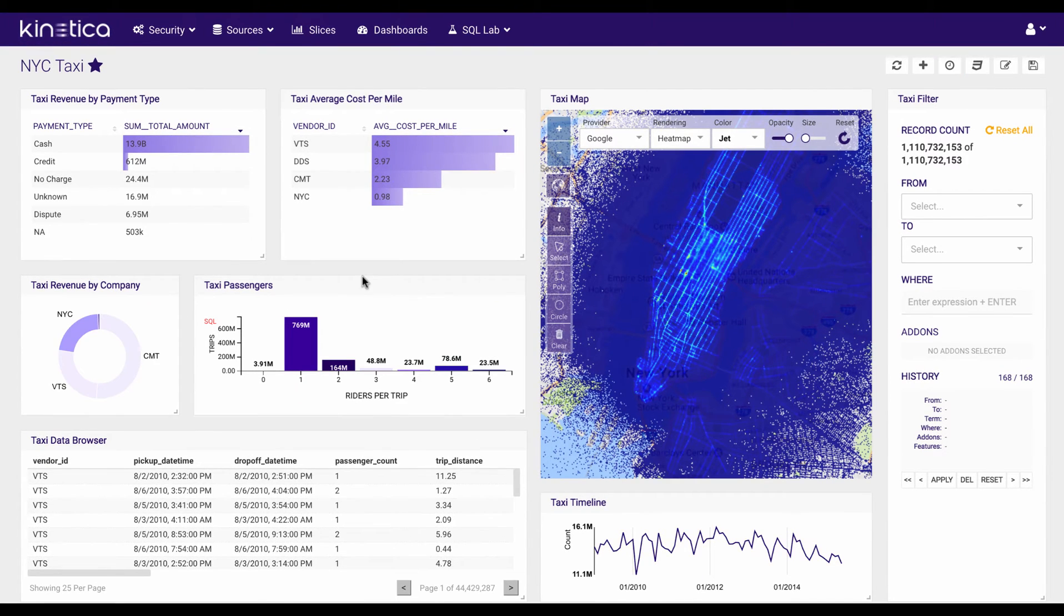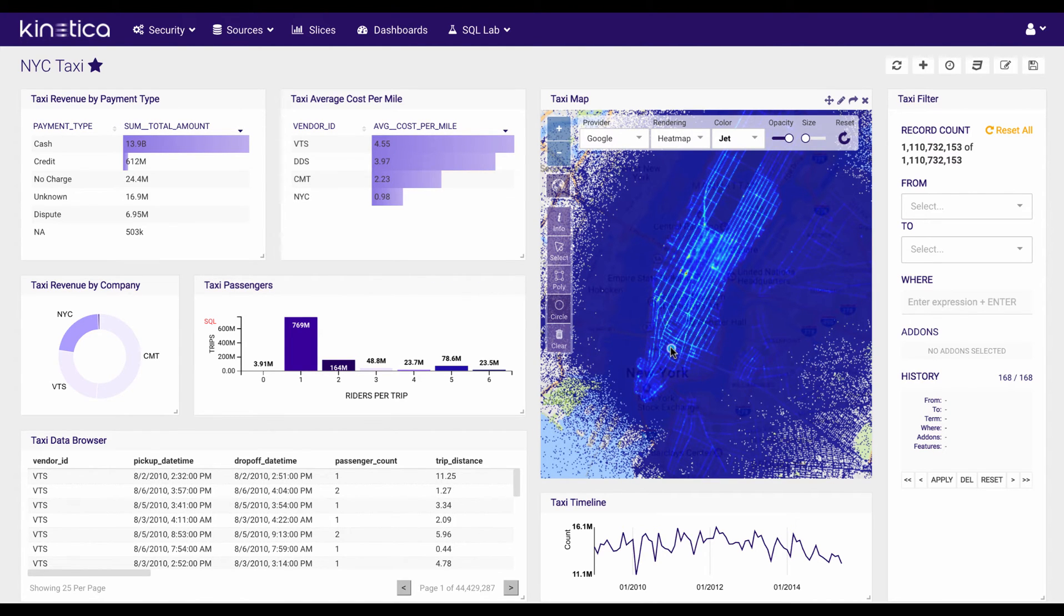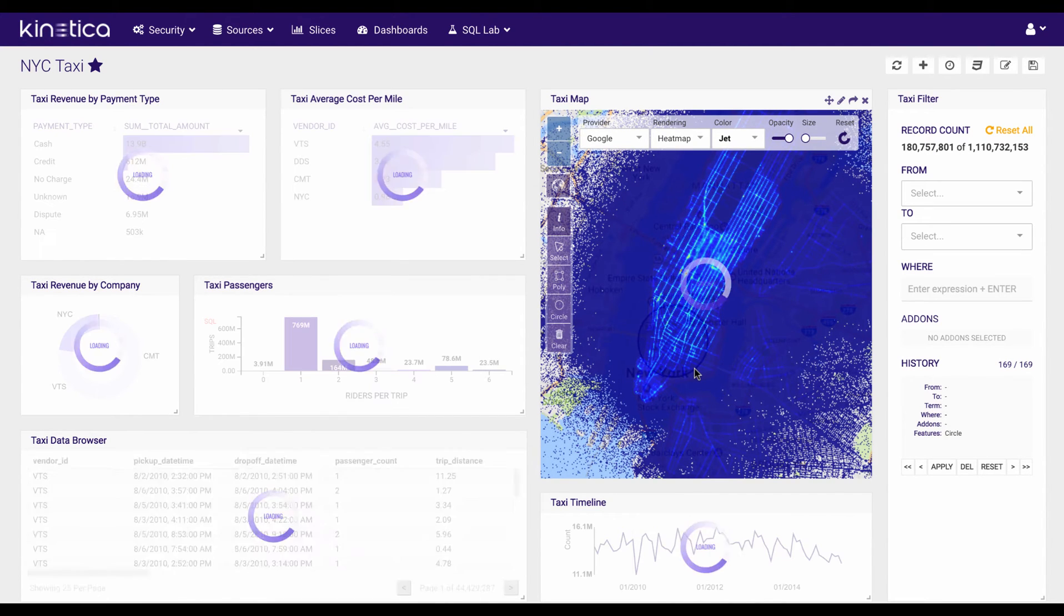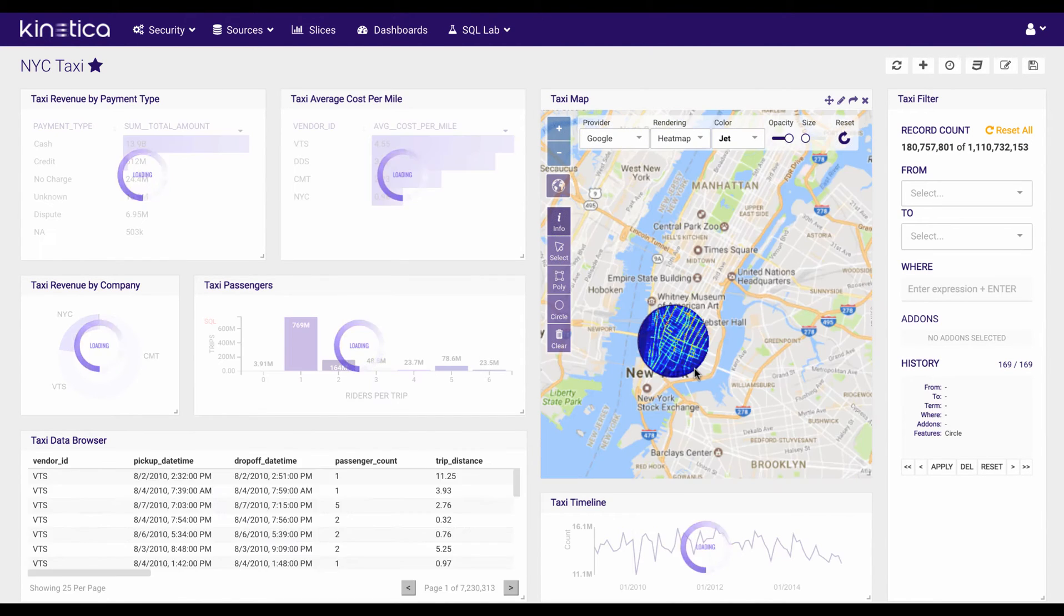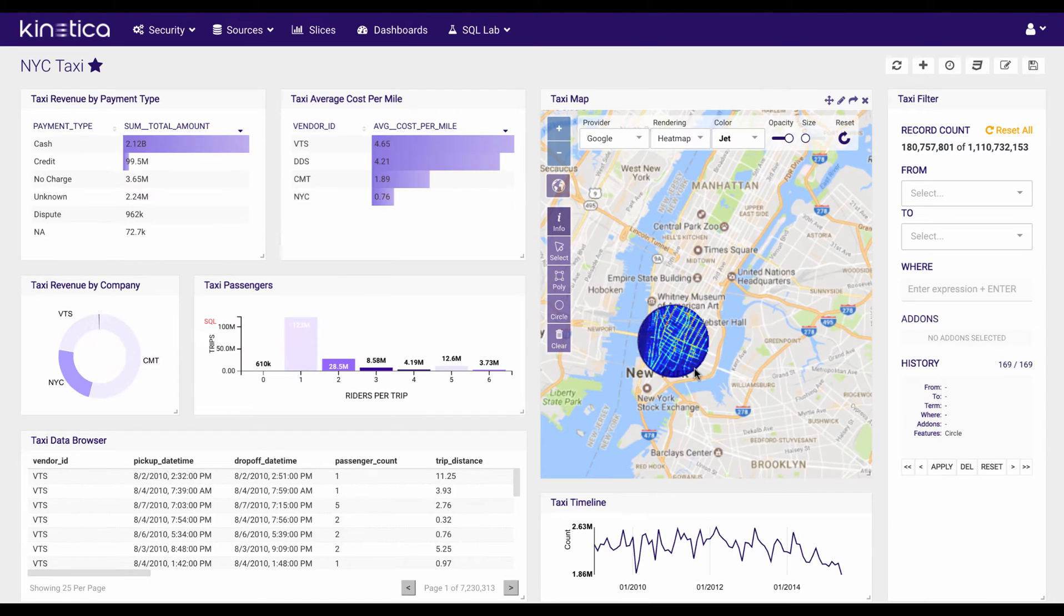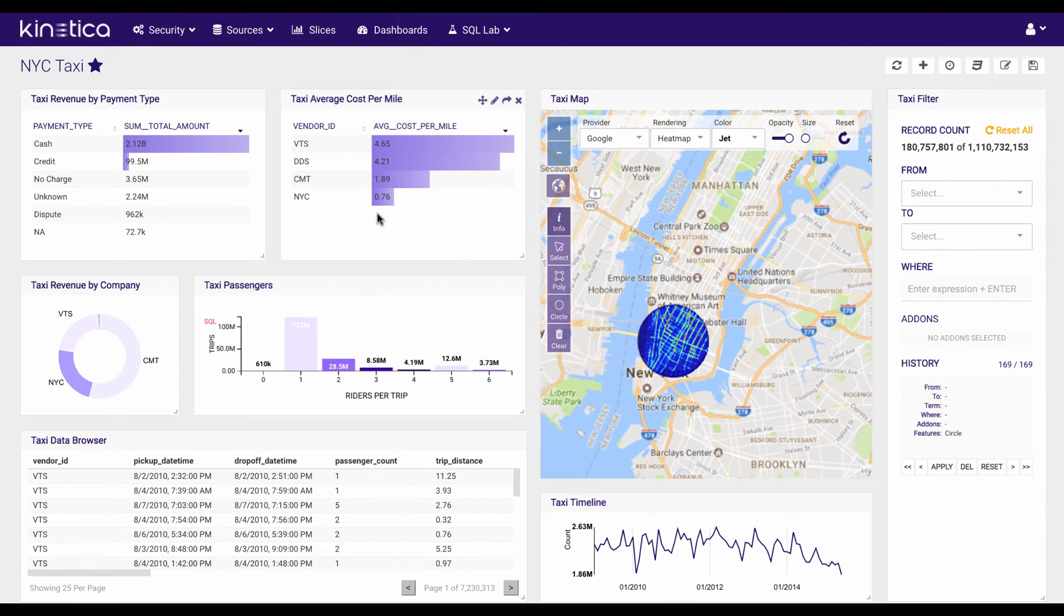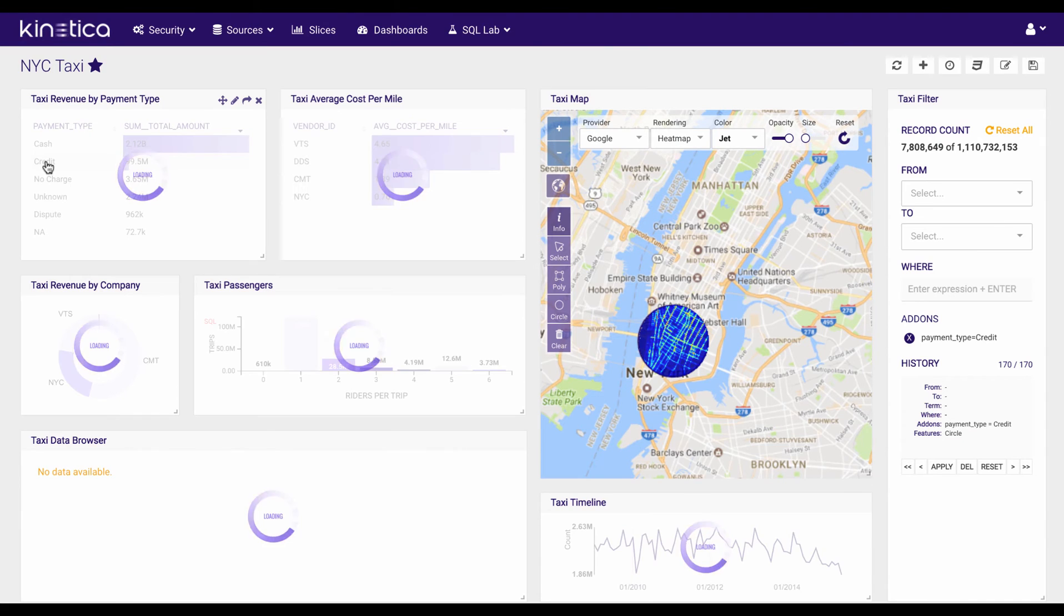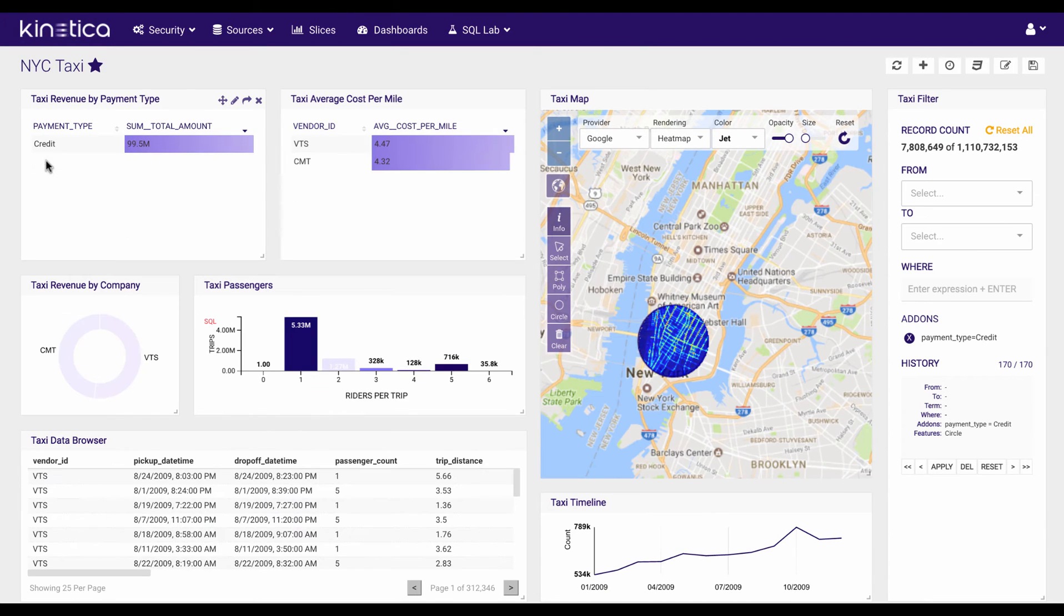Now we're ready to do some location-based analytics. So let's take a look down at Manhattan. Let's say we want to look at all the cabs in the lower Manhattan area. So I can put a geospatial filter on, which again you can see refreshes the entire dashboard. Now I can actually take a look at average cost per mile, which you can see is very different by vendor.